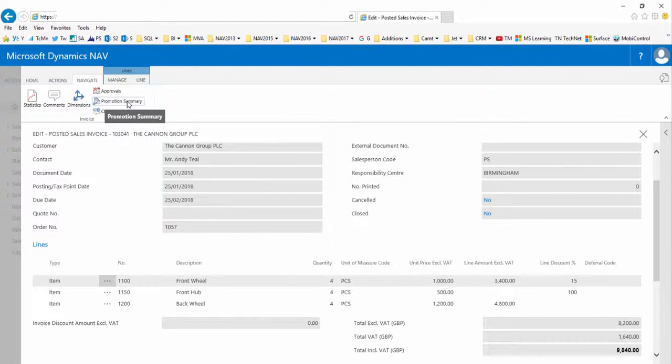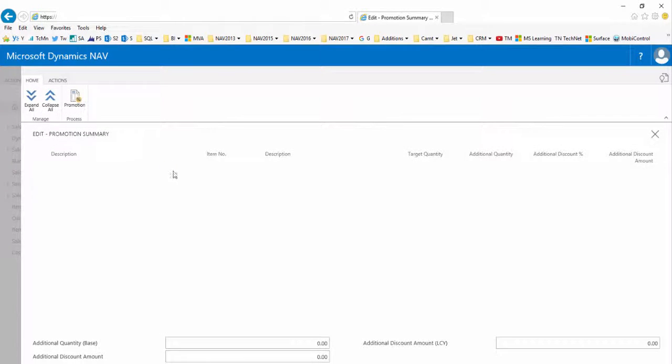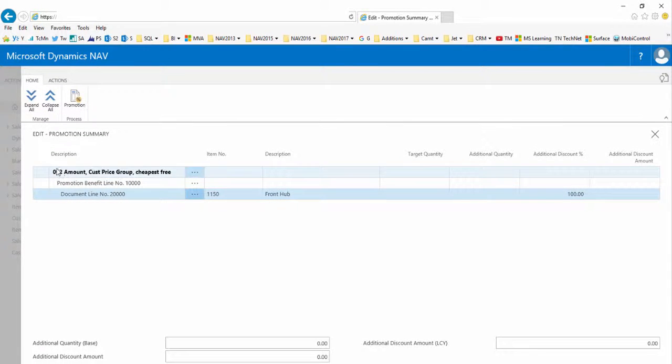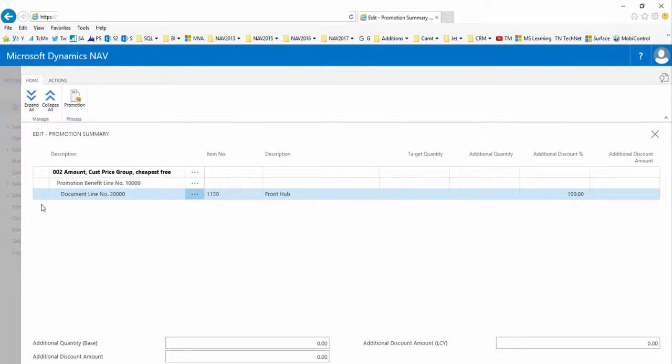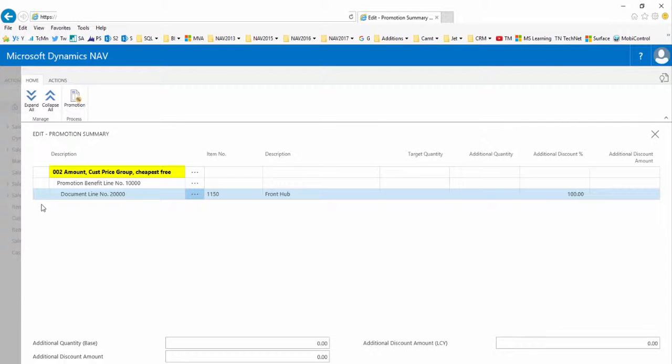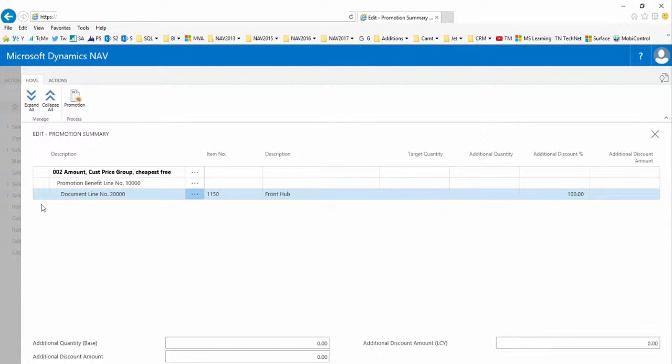But we have an extra action on the ribbon on the navigate tab. We have promotion summary. This information is transferred from the non-posted document, the sales order, to the posted document, in this case the posted sales invoice. It shows you the promotion number that was successfully applied and the benefit line that was applied or changed. It does not show the other lines.